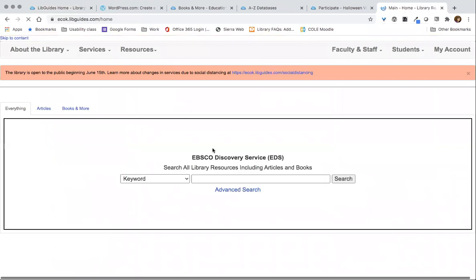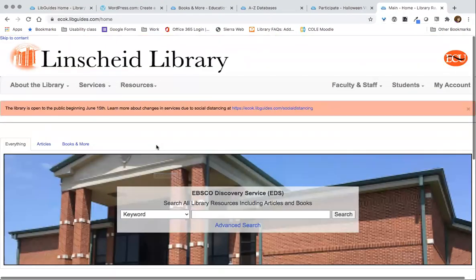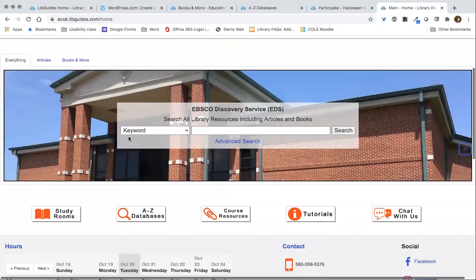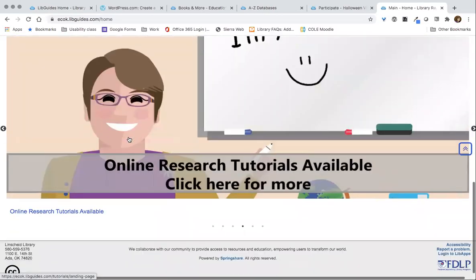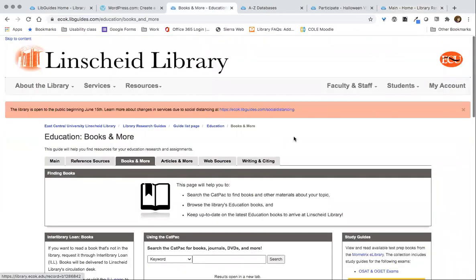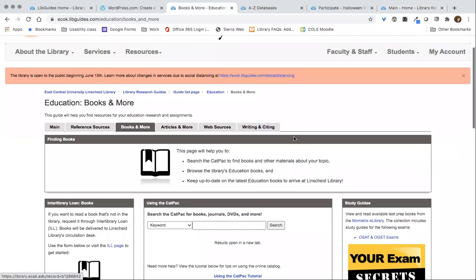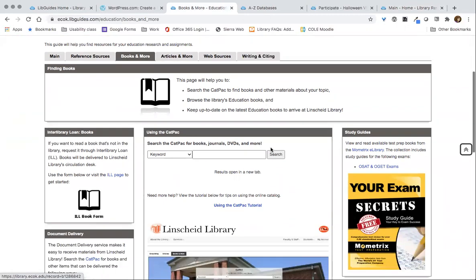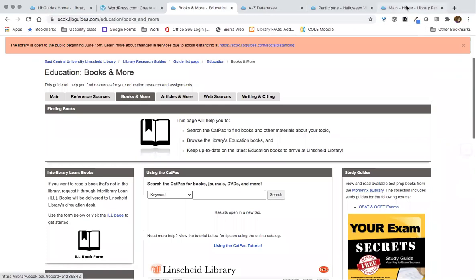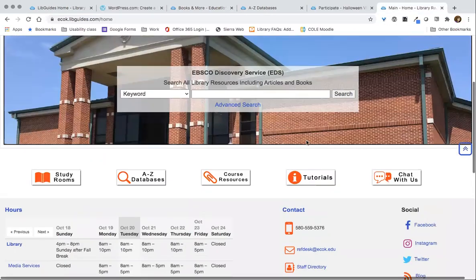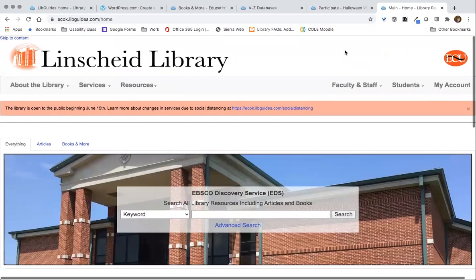We use LibGuides to power our entire website. Every page on our website is built using LibGuides, except for our catalog and our discovery service, which are with other providers. This home page is all built using LibGuides, and it looks very different from a more typical default LibGuides page with the tabs and the boxes and the columns — that's how customized LibGuides can be.